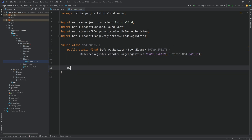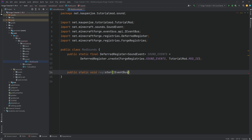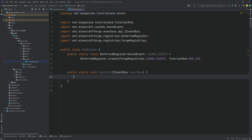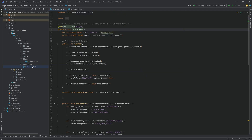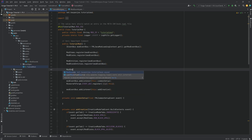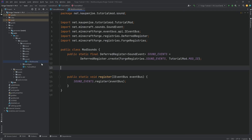Where there is a deferred register, there is of course a public static void register method with an IEventBus as a parameter. We're just going to call SOUND_EVENTS.register passing in the event bus. So that we don't forget it, we're going to call the register method in our TutorialMod class — ModSounds.register, passing in the mod event bus.